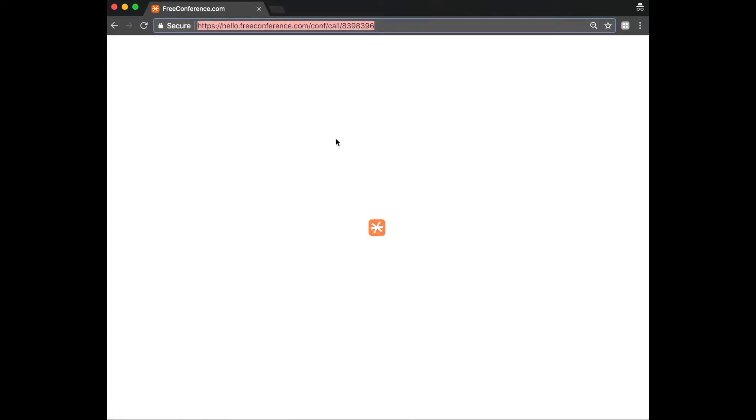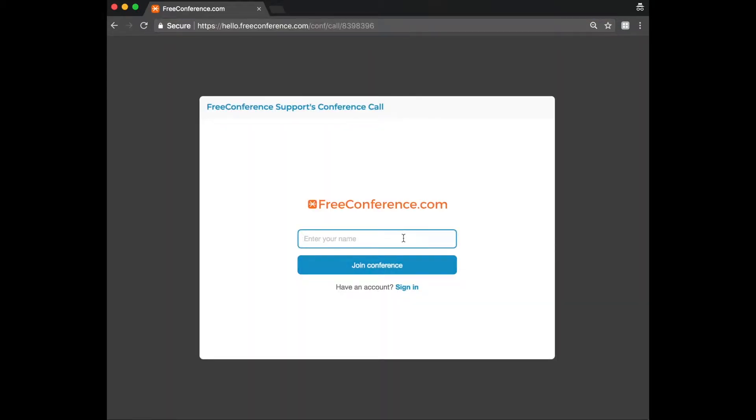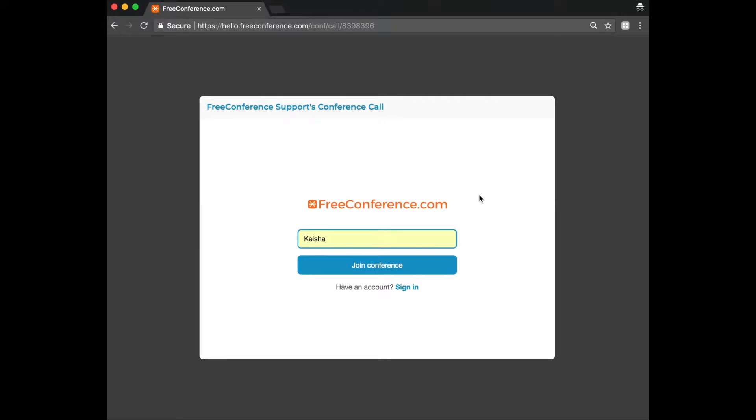That's going to then take you to the next page where you can enter your name that you want displayed for everyone to see in the call. If you've already got an account and you're logged in, you won't see this page and it'll show the name that you have in your account.